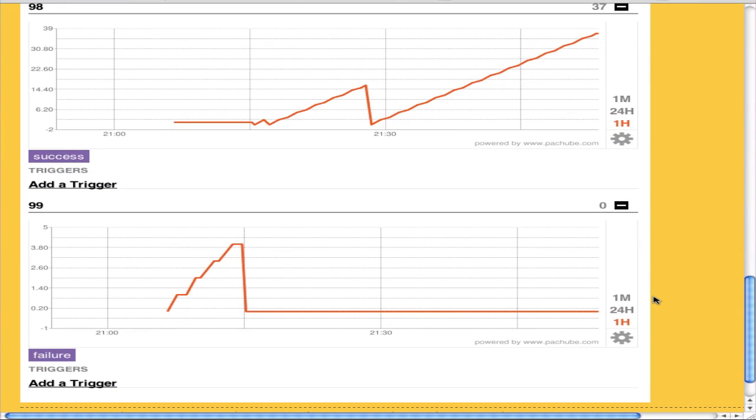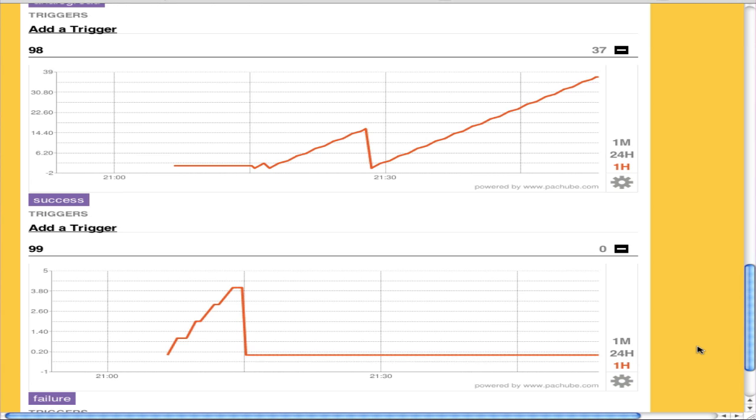The last two are the success and failure numbers. So each time the Arduino makes a successful call to PatchBay, it will increment this. And each time it fails, so if it doesn't connect, for example if PatchBay went down, this would increment.